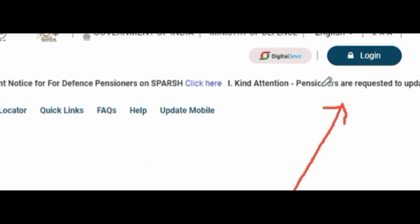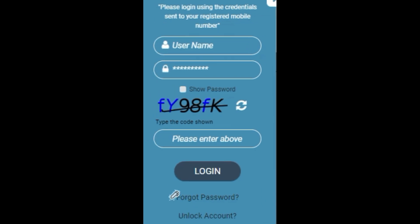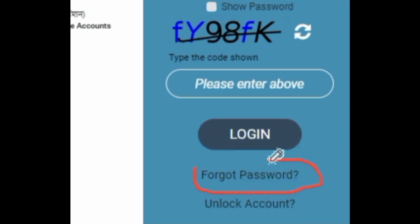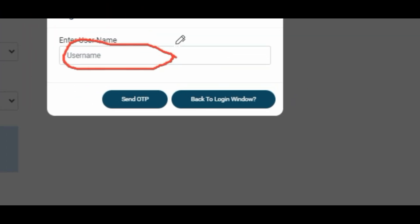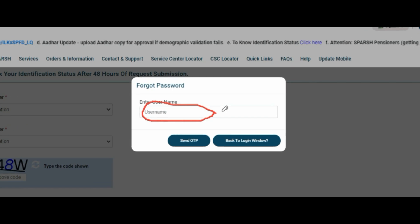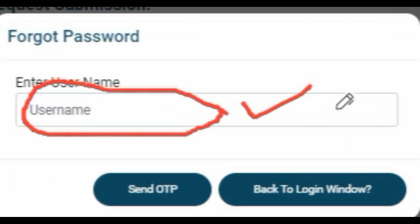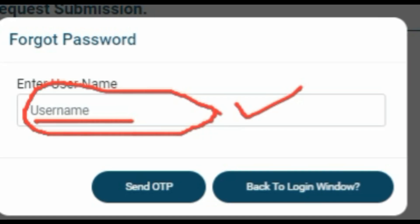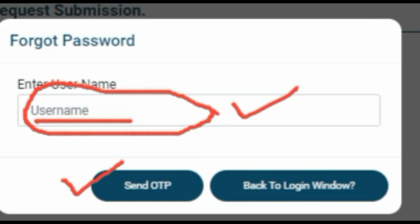Now that you have recovered your Spursh login ID, let's recover your forgotten Spursh password. Click on the Login button — the user login page will open. In this page, near the bottom, there is a 'Forgot Password' option. Click on it. A page will come where you have to enter your username, which is the Spursh ID we just recovered. Fill in that Spursh ID and click 'Send OTP'.